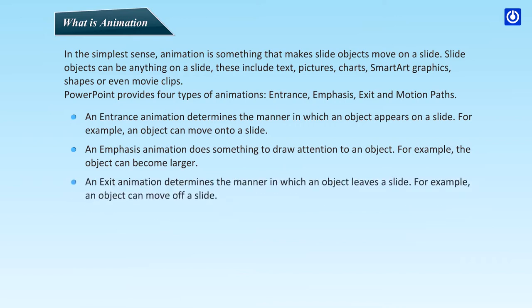An exit animation determines the manner in which an object leaves a slide. For example, an object can move off a slide.